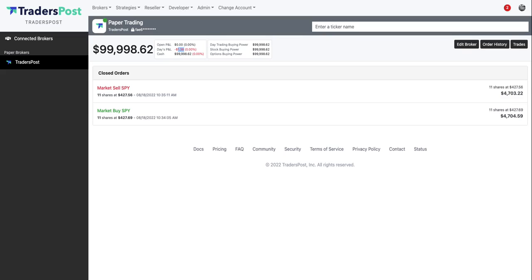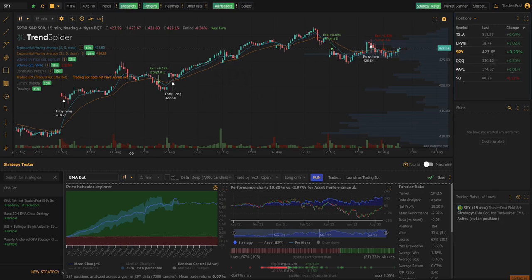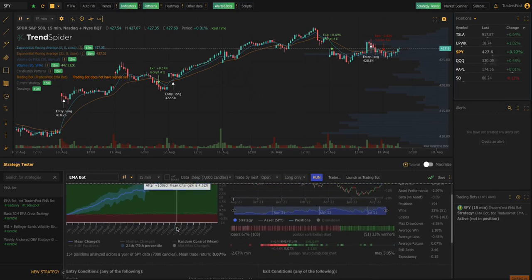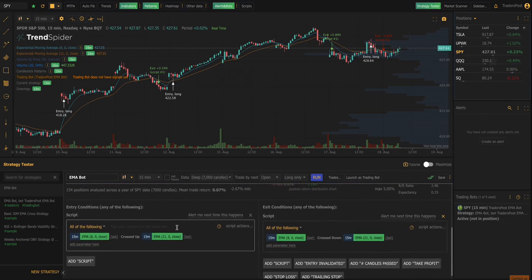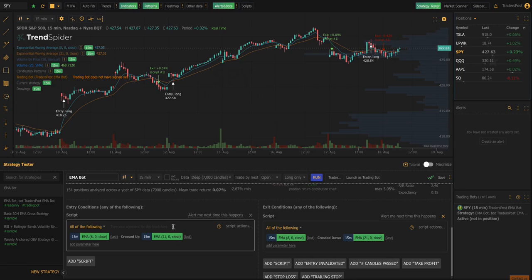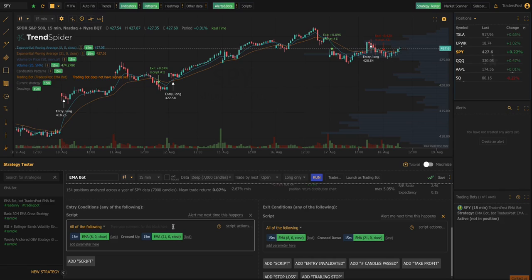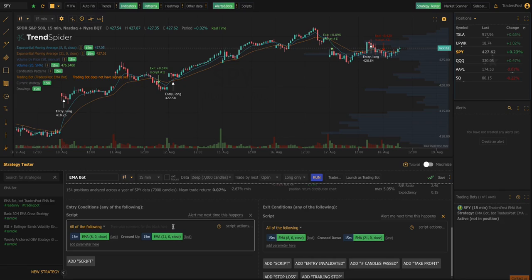So that's pretty much it for this video. TrendSpider is a really great tool, it allows you to build strategies and test strategy ideas, very complex strategies without having to know how to write code. That's a big thing that a lot of people ask for. They don't know how to write code, they don't know how to write PineScript or Python. And TrendSpider gives you the ability to backtest trading bots and then you can combine TrendSpider with TradersPost to fully deploy those automated strategies against both live and paper brokers.